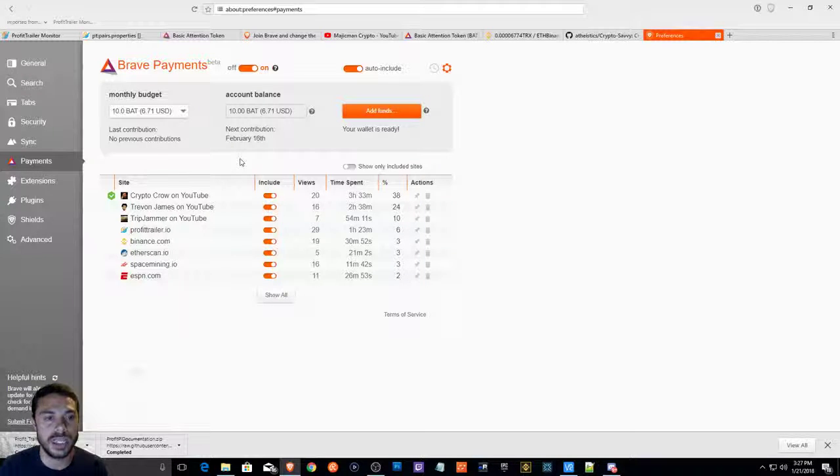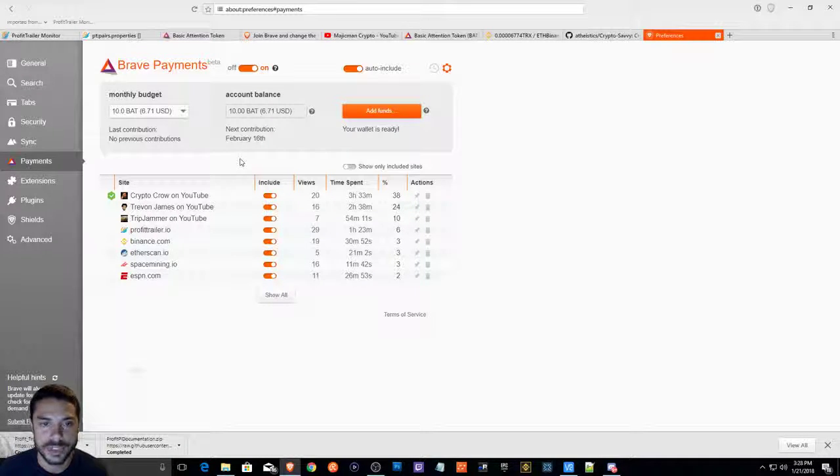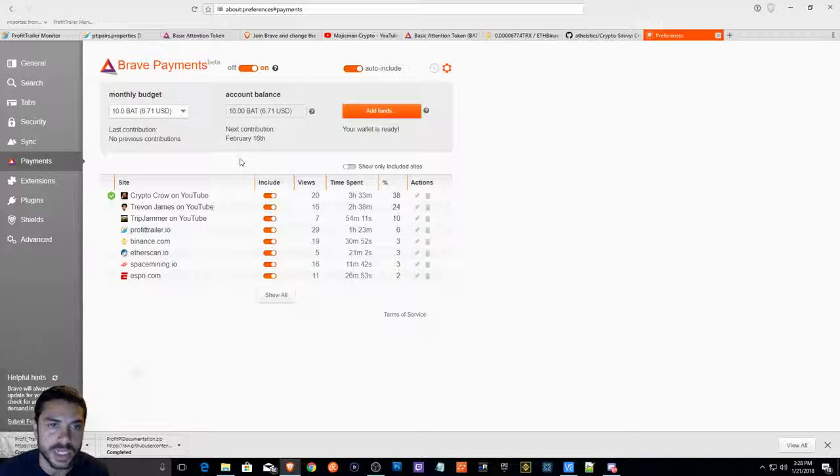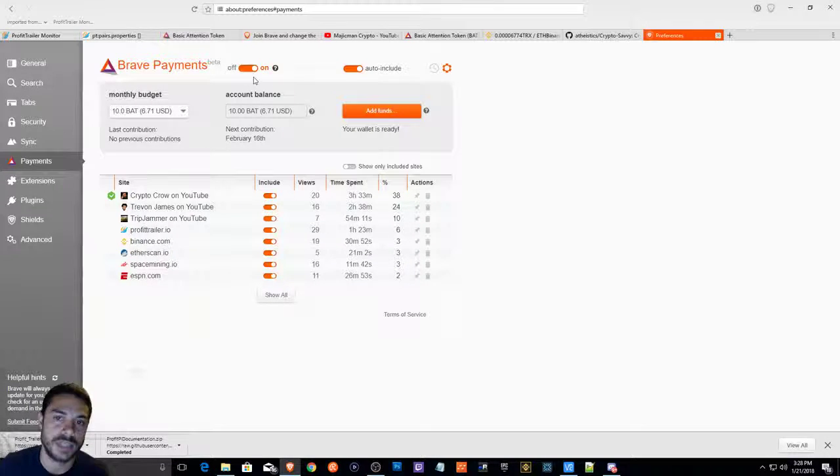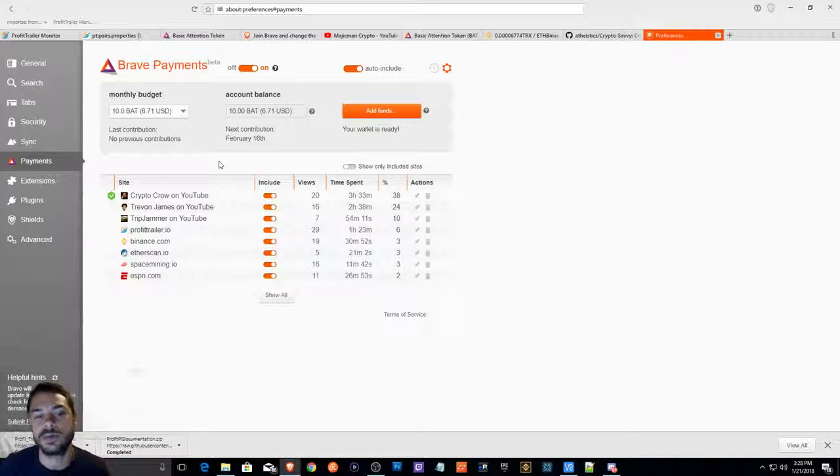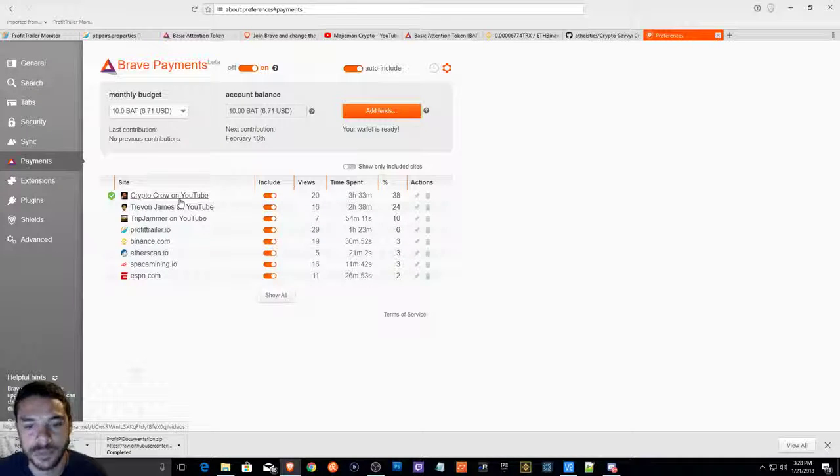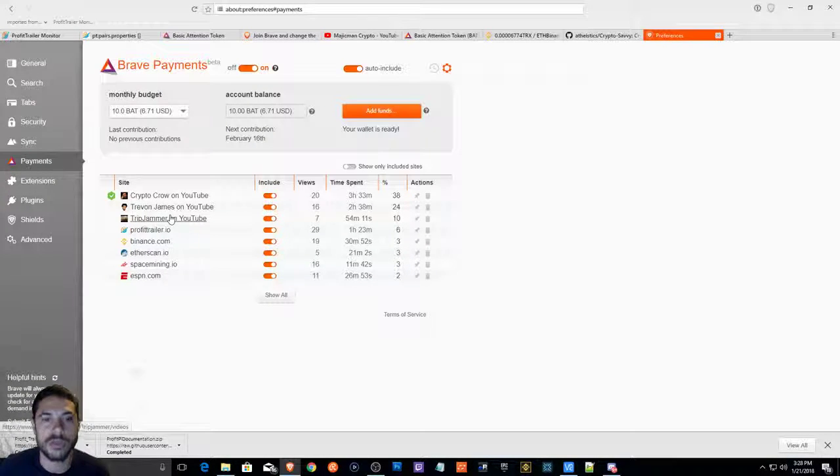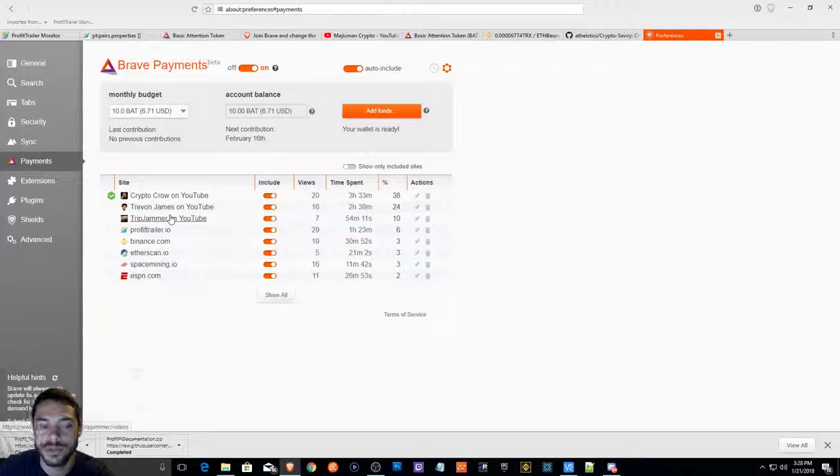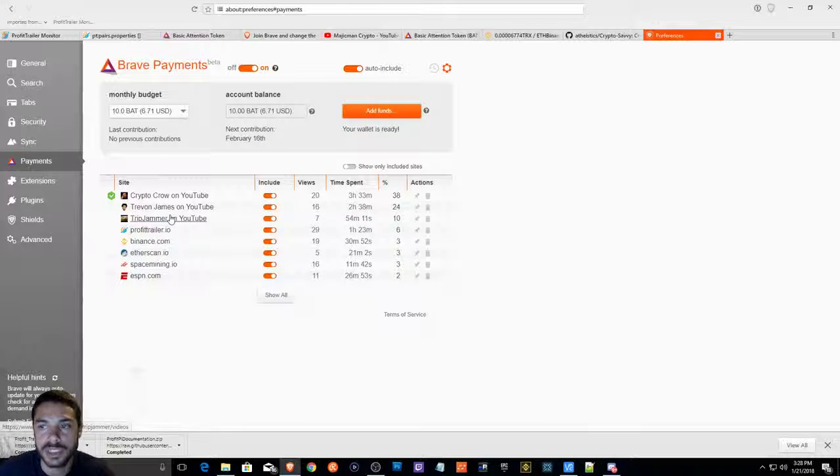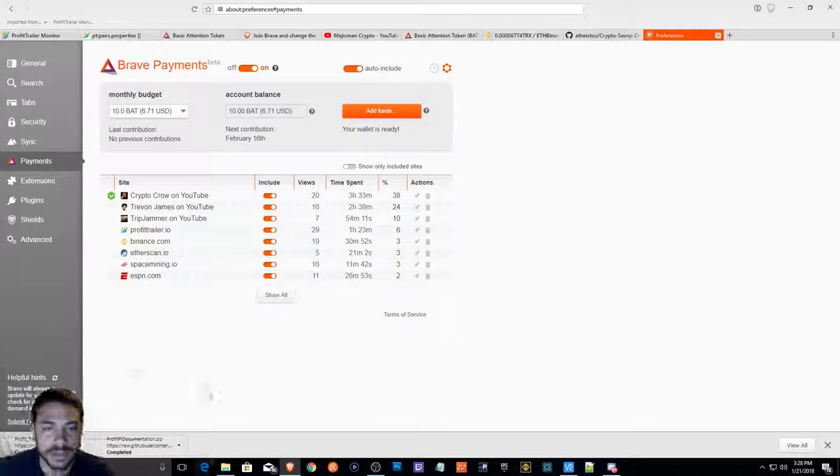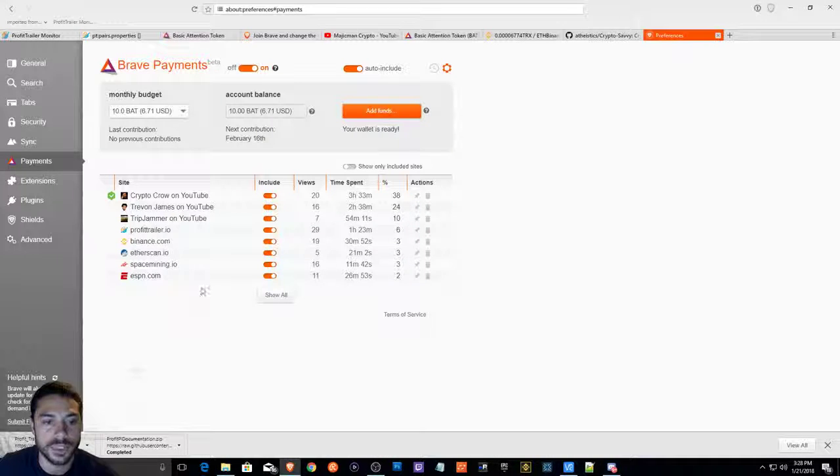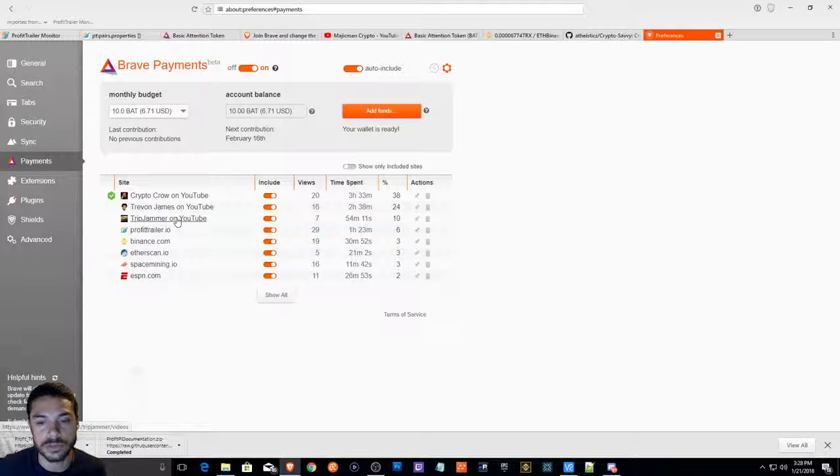When I downloaded this browser, I went over to payments and I turned this switch on. I turned the switch on and then I started watching CryptoCrow. I started watching Trevon James. I started watching my favorite YouTube people using this browser. I still use Google Chrome as you can see. I do not use Internet Explorer. But anyways, I started watching people on YouTube.